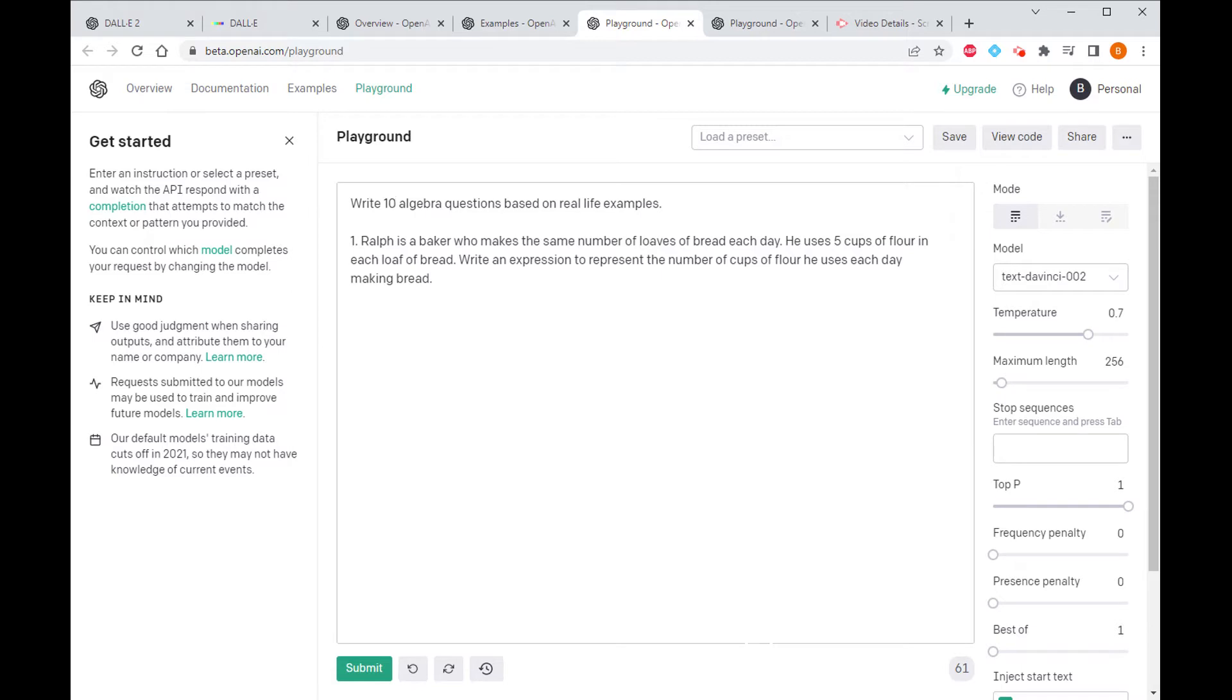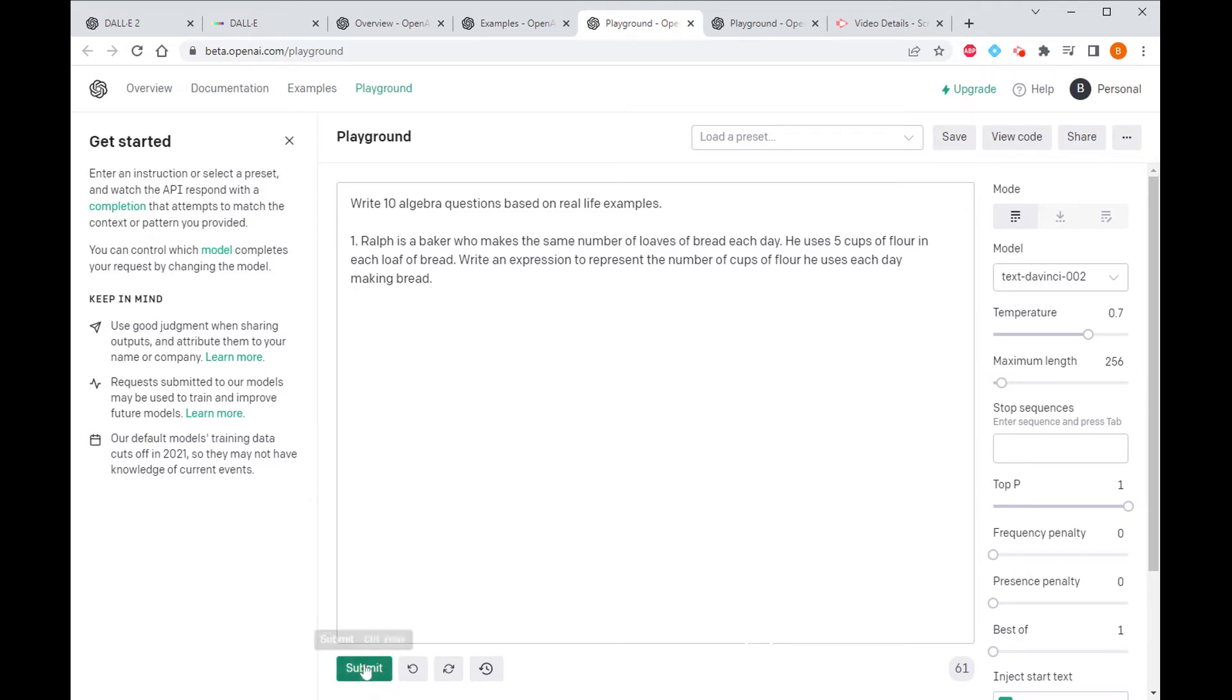And then from there it can generate the rest. So I've given an example here, pretty simple: a baker, write an algebraic expression to describe the number of cups of flour he uses each day in making his bread. Great, let's have a look, see what the machine can do.